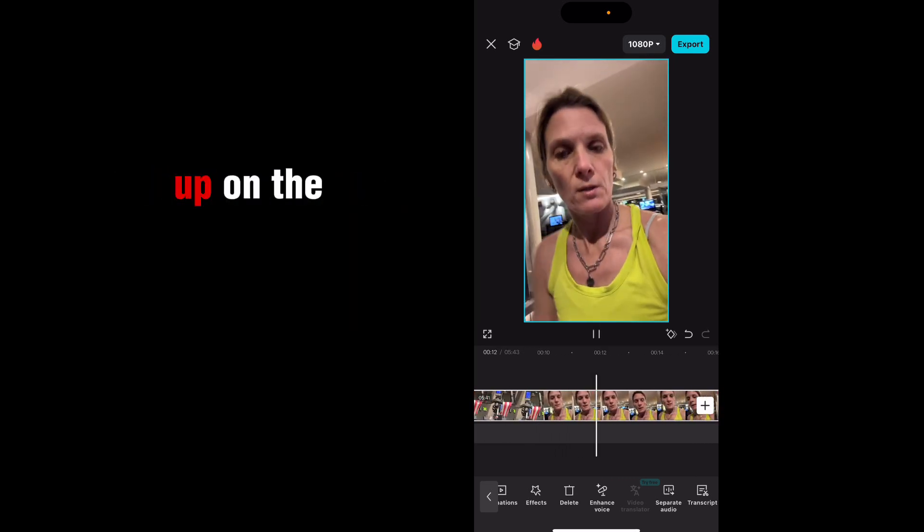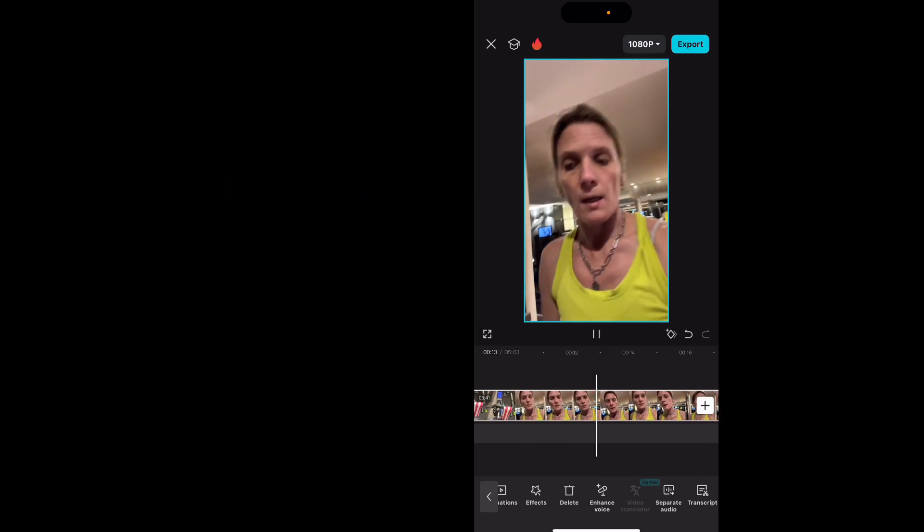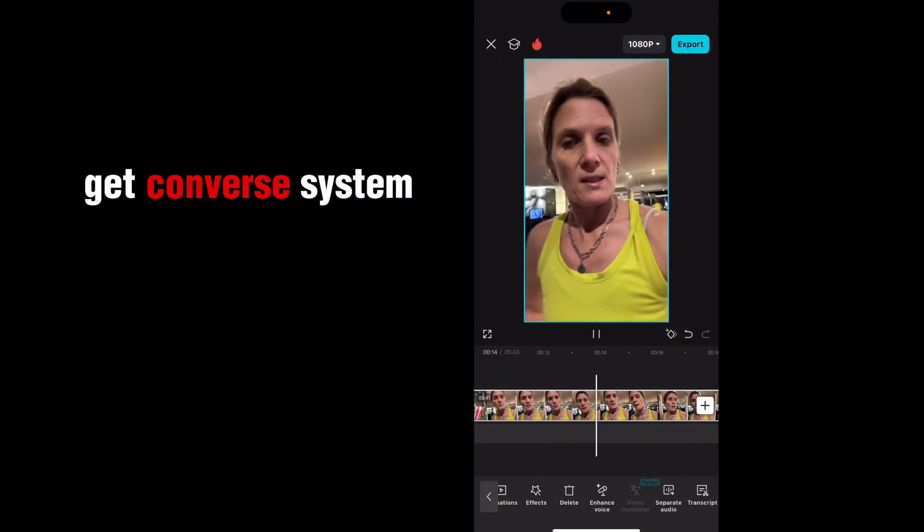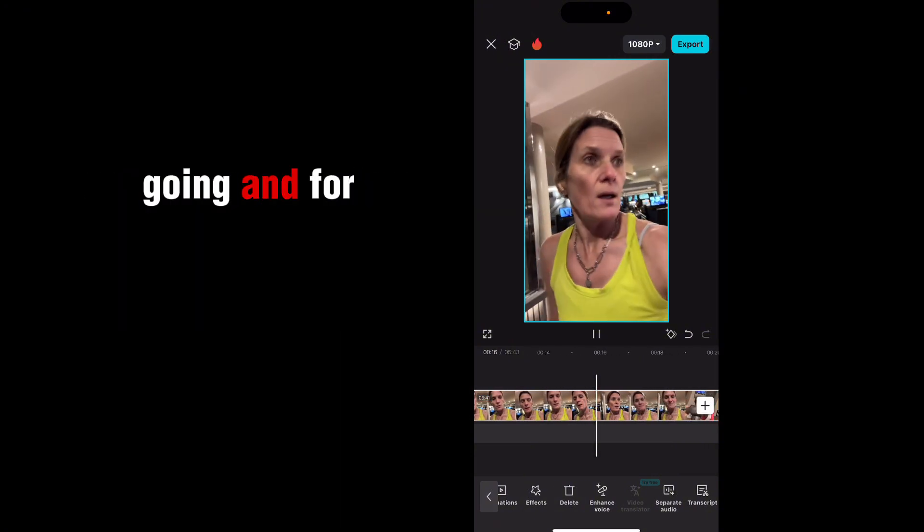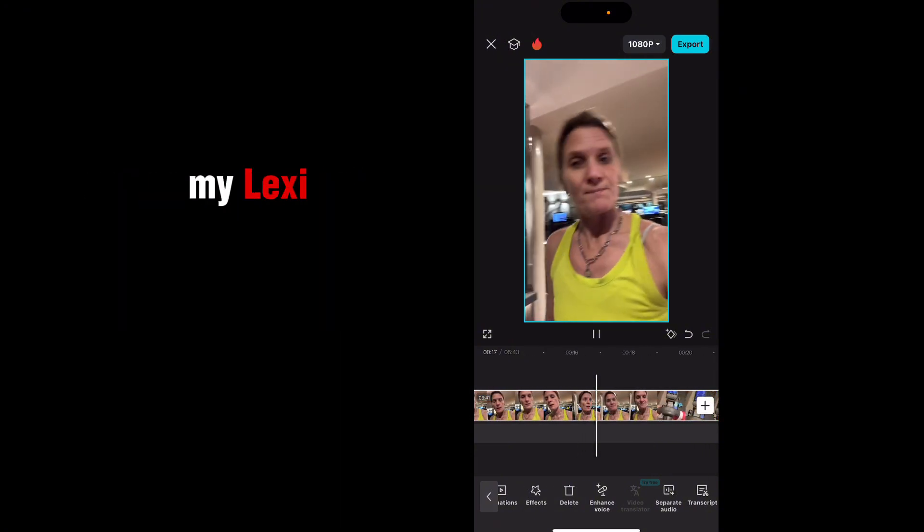10 minutes warm up on the bike. Get the cardiovascular system going. And warm my legs.